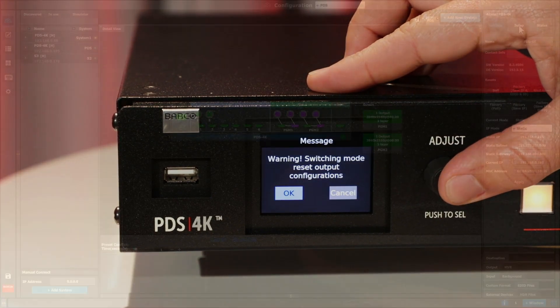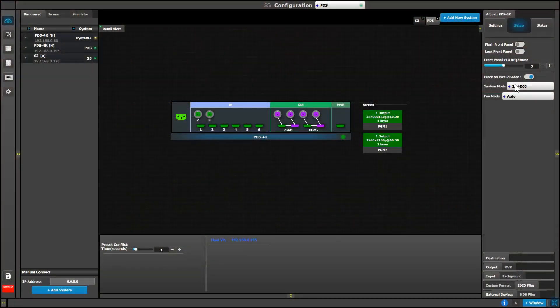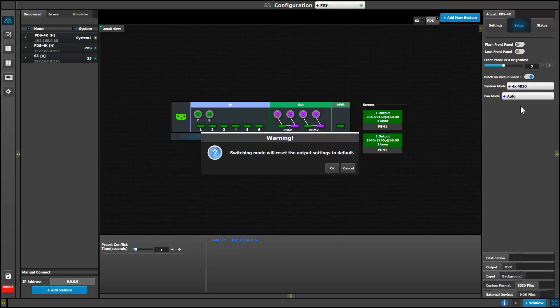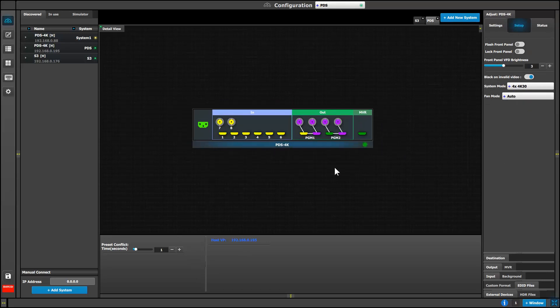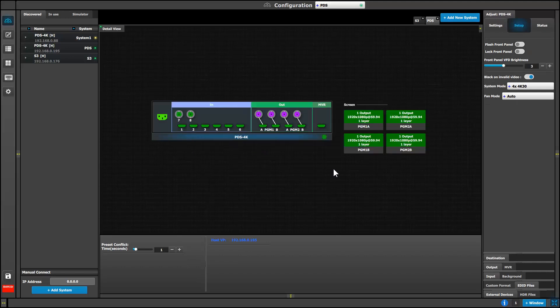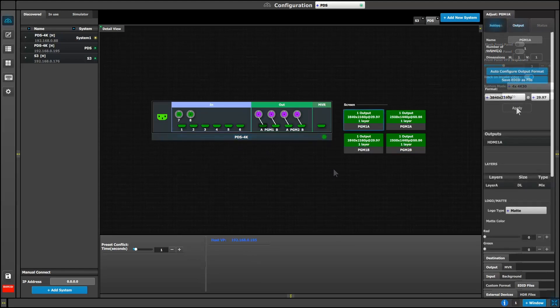In this new quad output mode you get four independent mixing screens. The B destinations will have the same output format as the A destinations, but you may set them to have different color spaces and areas of interest.